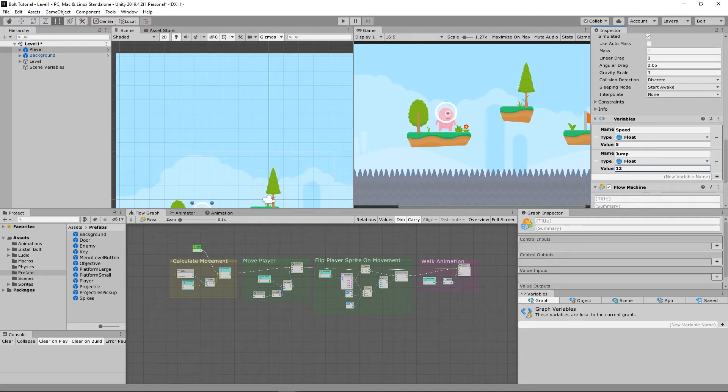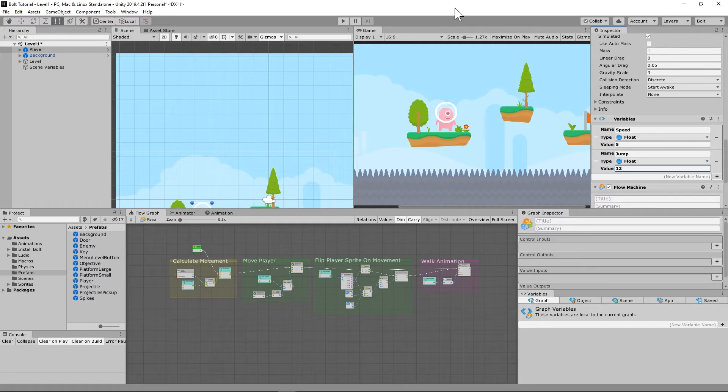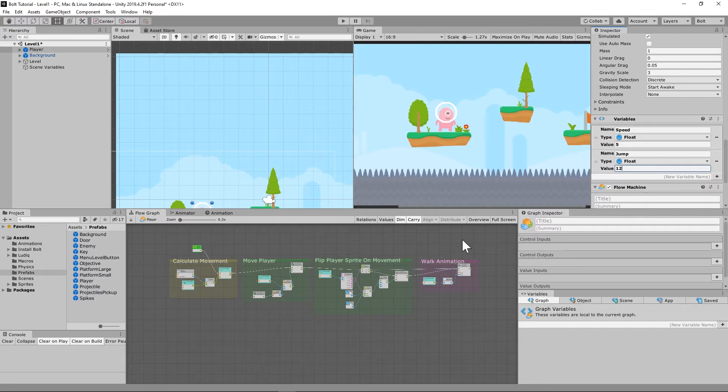So what this is doing is it's saying when we jump, we want you to throw the character up 12 units and then come back down. So just throw it up and it'll worry about coming down on its own because there is a gravity rigid body physics motion already set up.